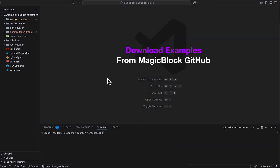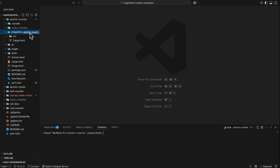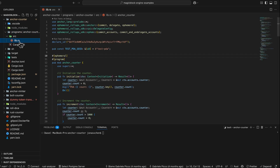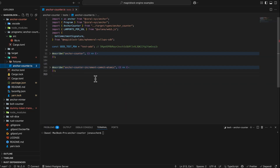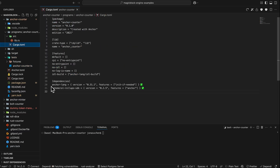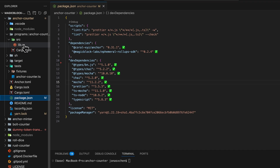This is the repository of MagicBlock examples with several versions of the counter program. Let's go through the anchor counter. The counter program is located under programs, anchor counter, source, lib.rs, while the tests are located under tests and anchor counter tests. The dependencies of the program can be found under cargo.toml — here we have mainly anchor.lang and the ephemeral rollup SDK. The dependencies for our tests can be found under package.json, where we have anchor and also the ephemeral rollup SDK.